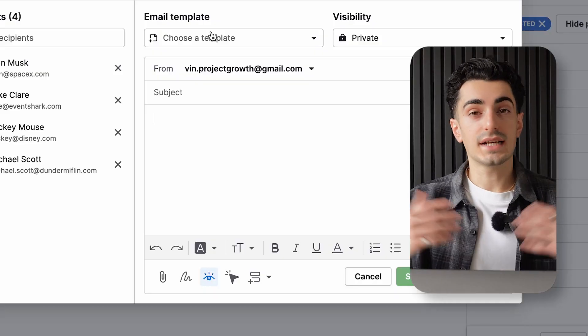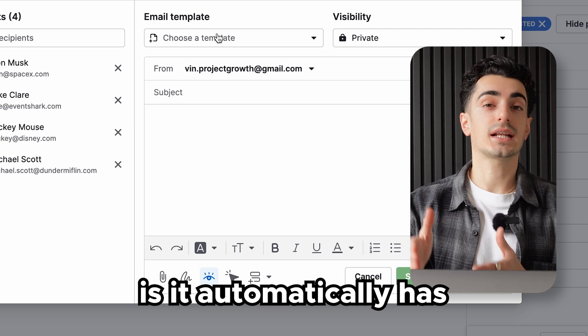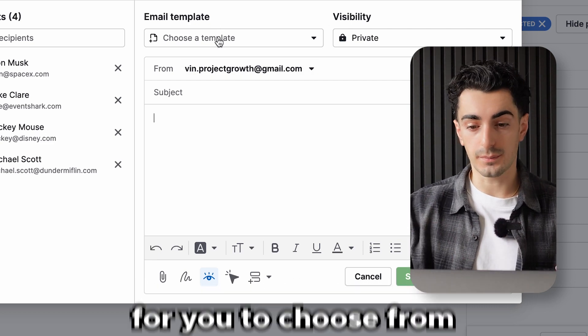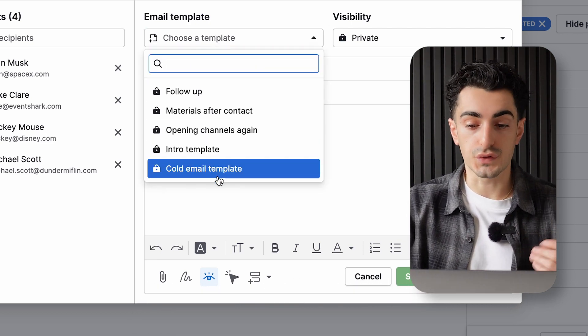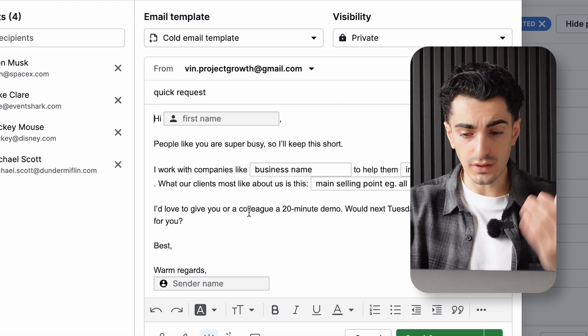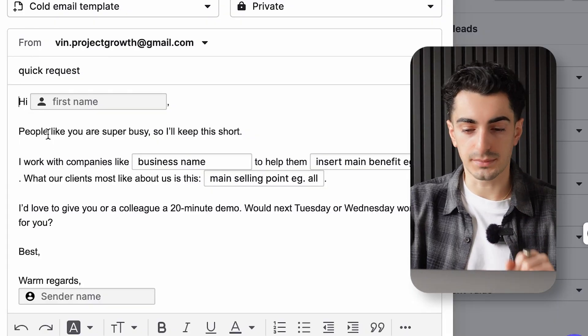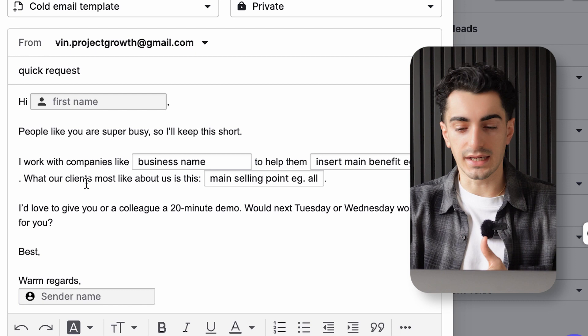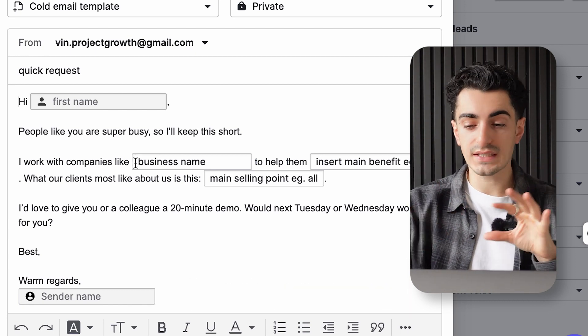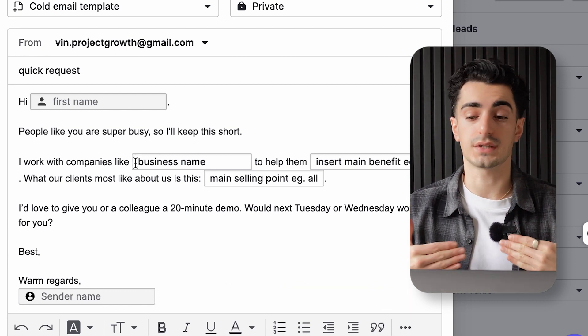What you want to do ahead of time is actually create email templates. The cool thing about Pipedrive is it automatically has some email templates for you to choose from. If you go to the top right and click choose template, then click cold email template — right off the bat you can see it says 'hi [first name]' as the field, which will automatically update depending on who's receiving it. 'People like you are super busy, so I'll keep this short. I work with companies like [insert business name]' — all of these different fields are going to update in real time depending on who receives the email.